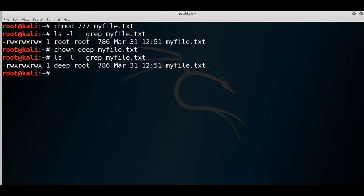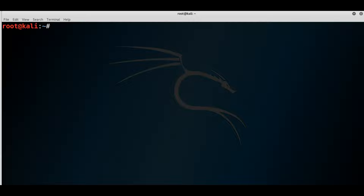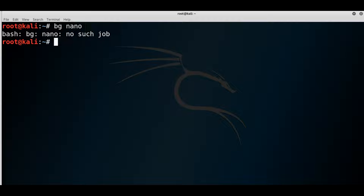Other commands to be familiar with are foreground and background job control. If you want to start a job like nano in the background, you can send it there using 'bg'. You can send an application to run in the foreground or background. Sometimes when you open a command, the command prompt gets locked — if you run it in the background, it releases the prompt so you can continue using it.